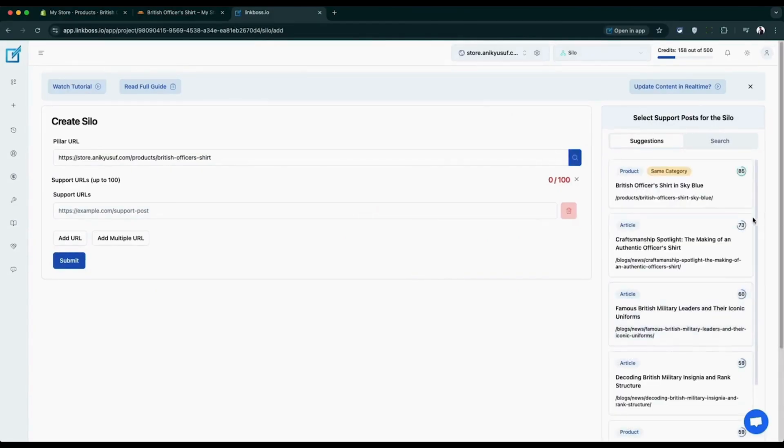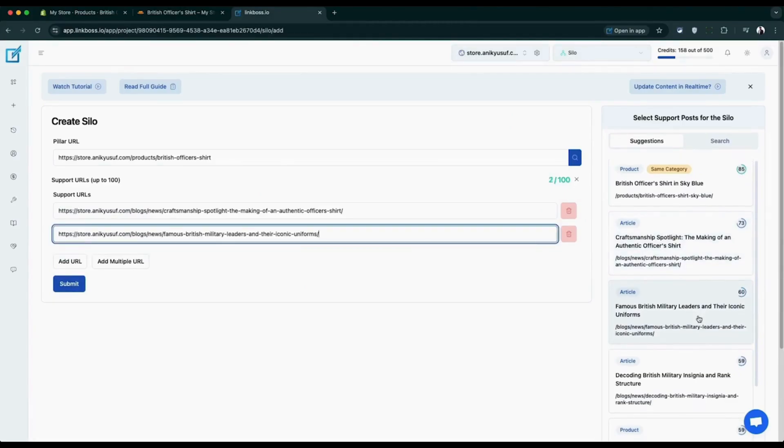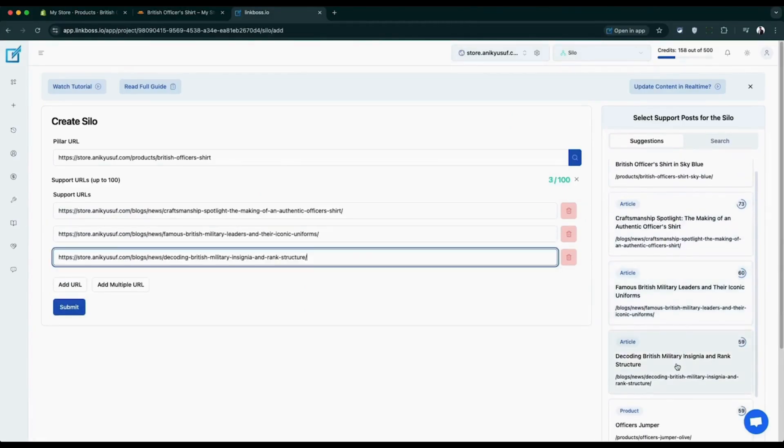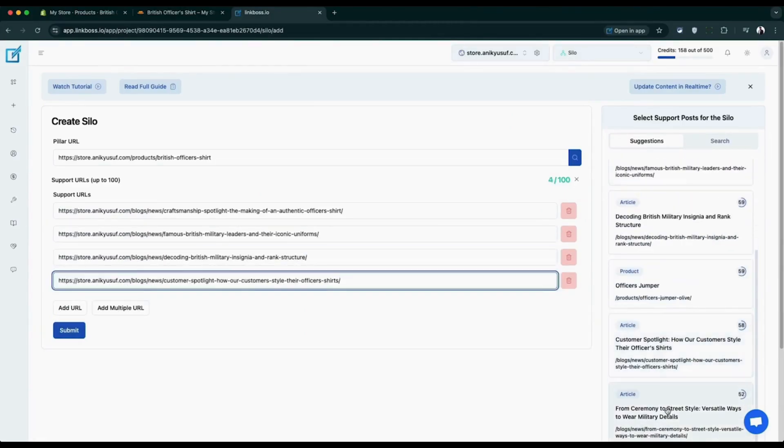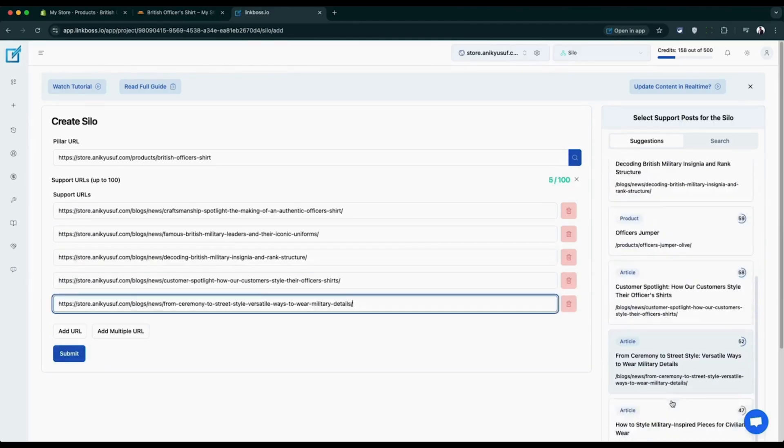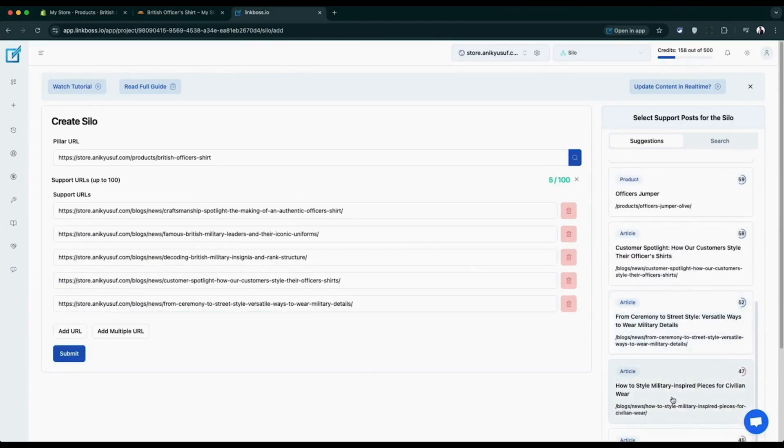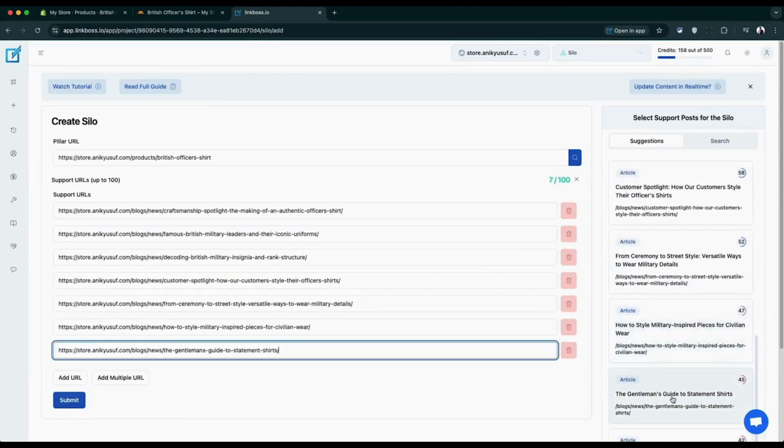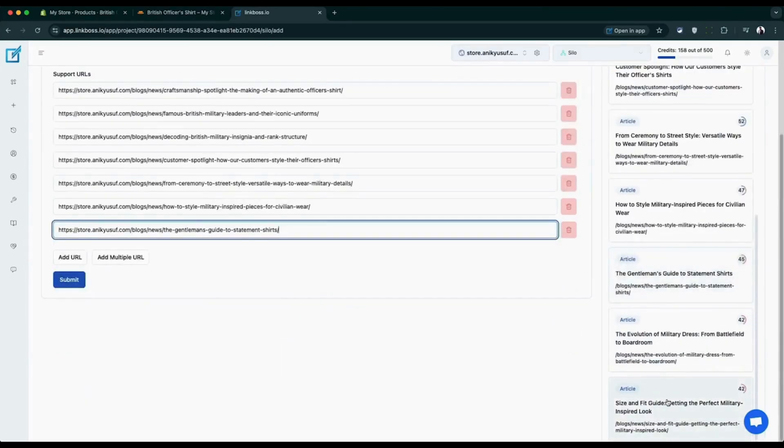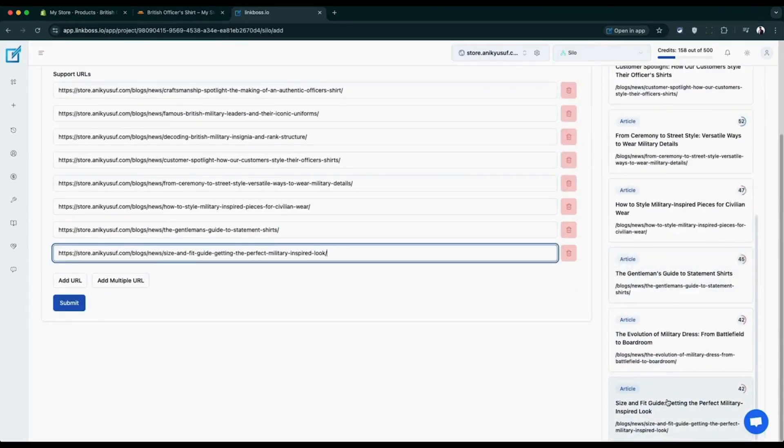We're selecting blog posts and articles to support our product page, but you can choose any type of pages from your store. You can also input any custom set of URLs that you prefer.